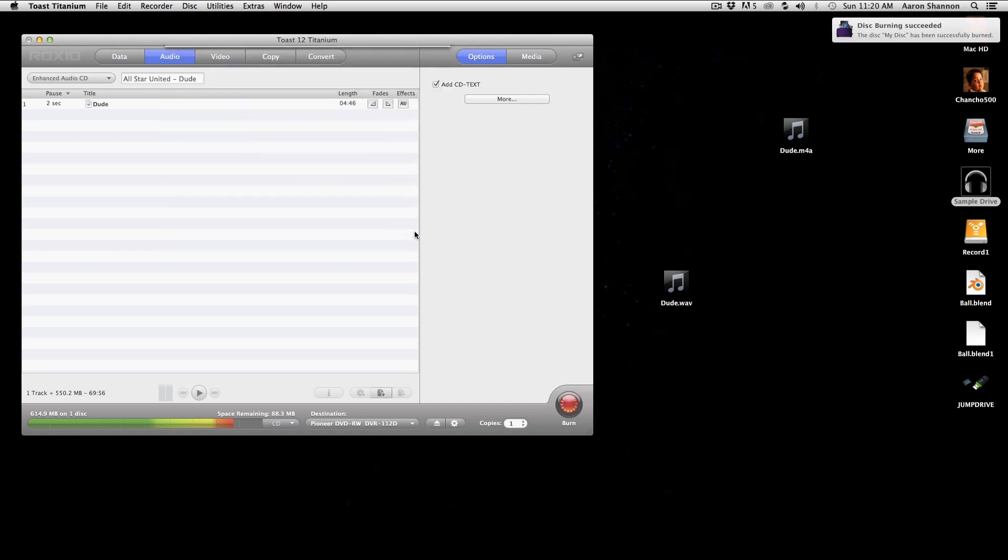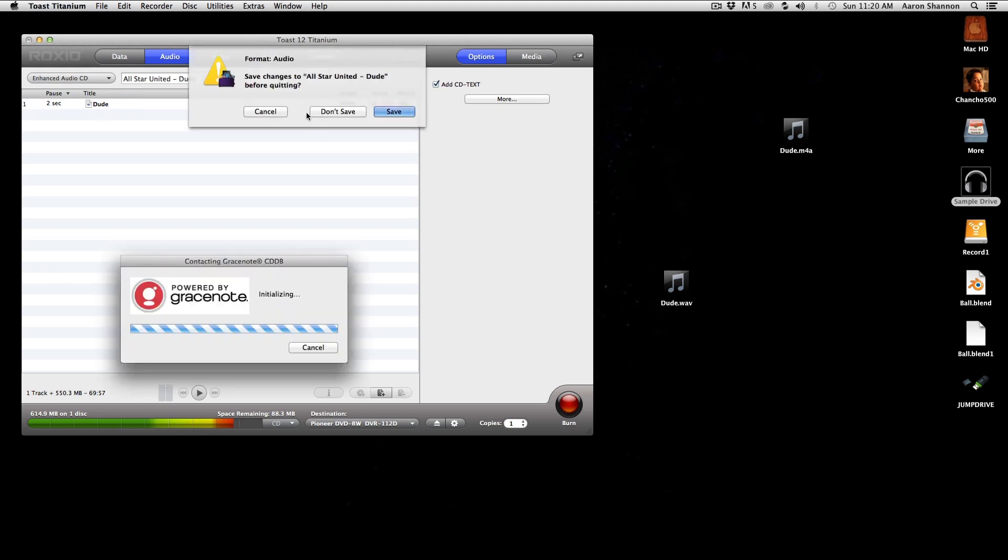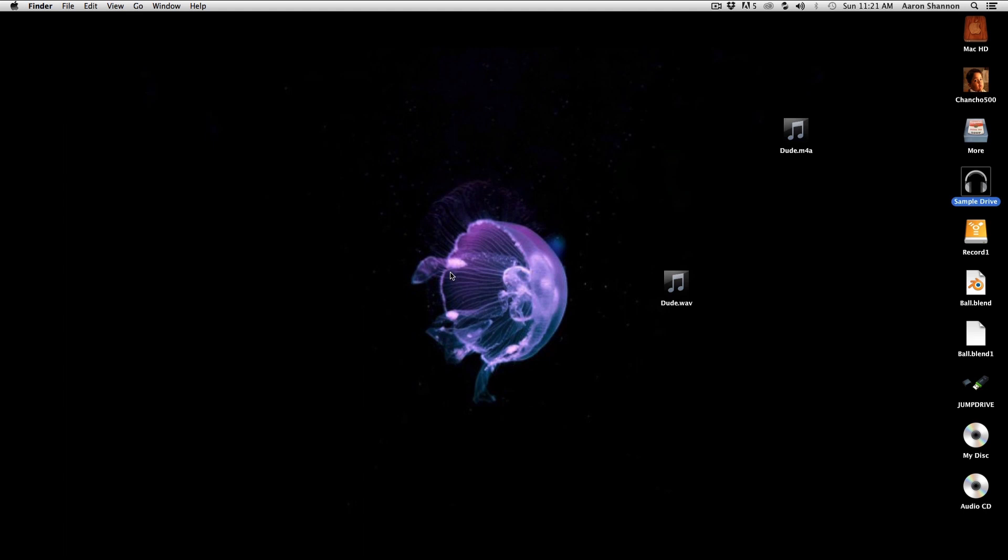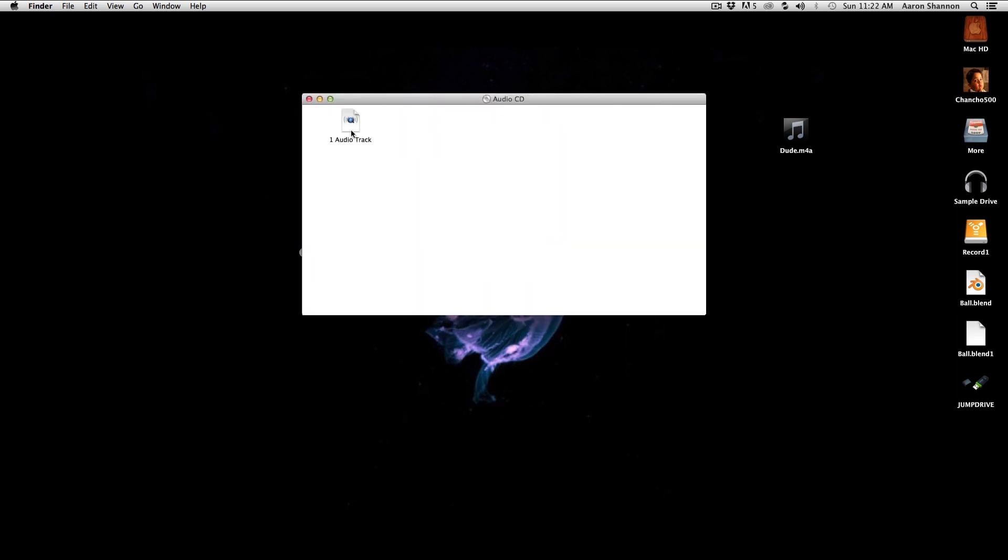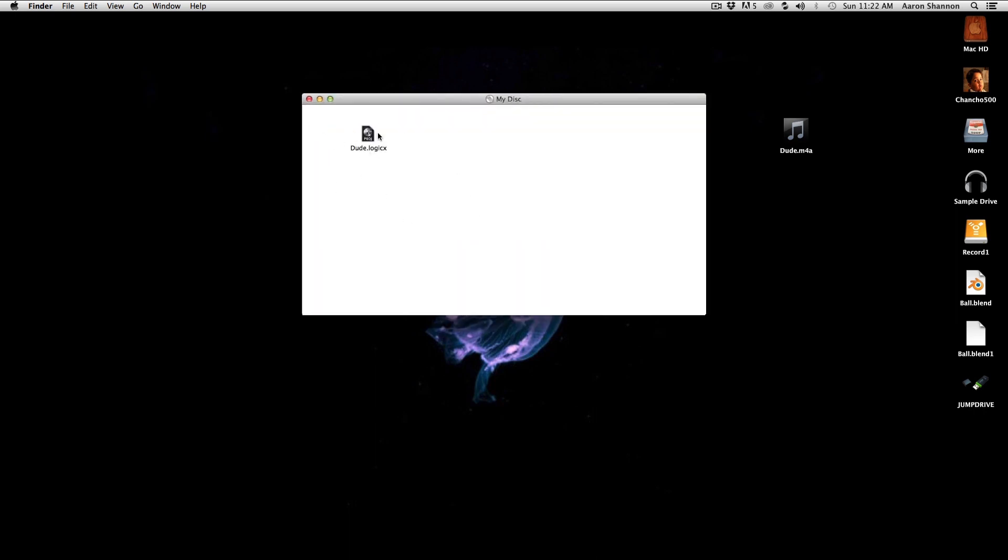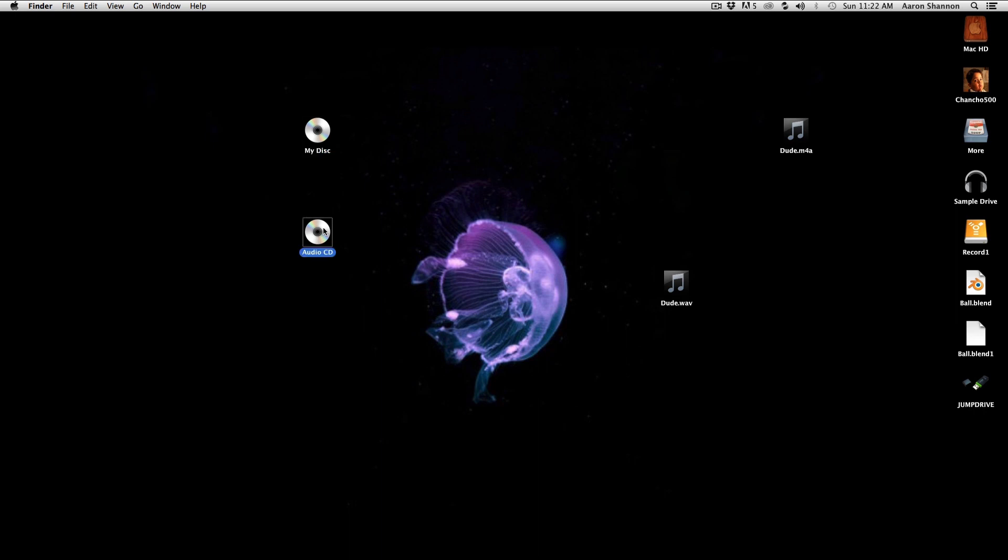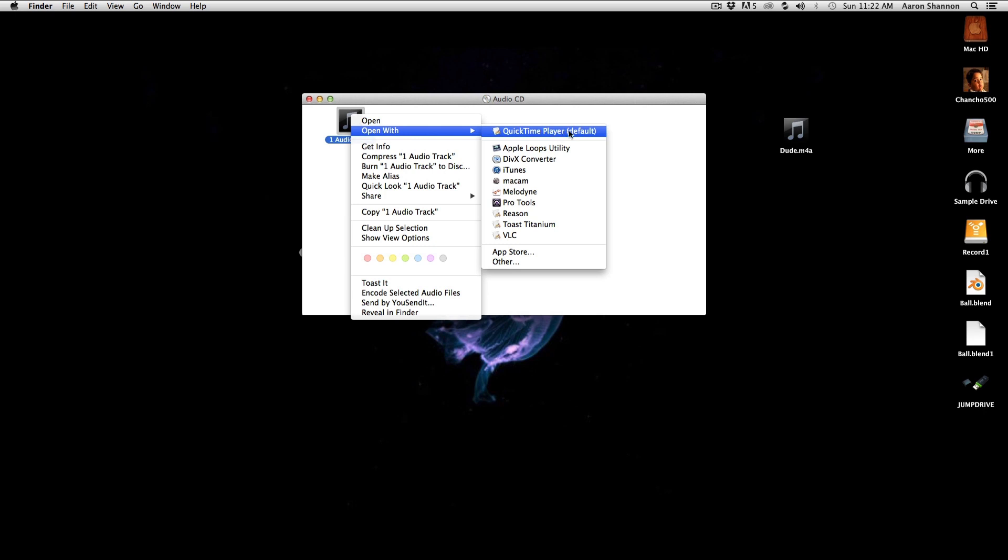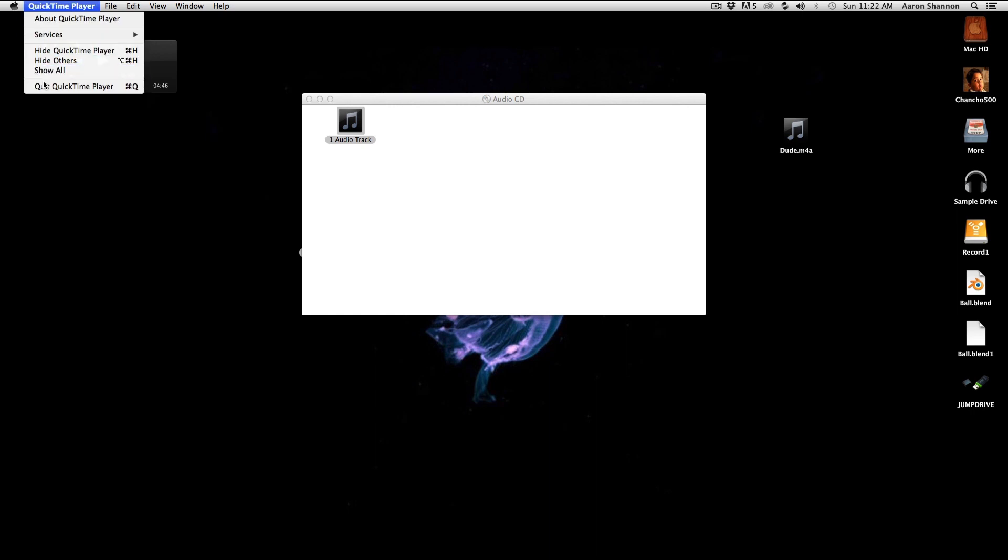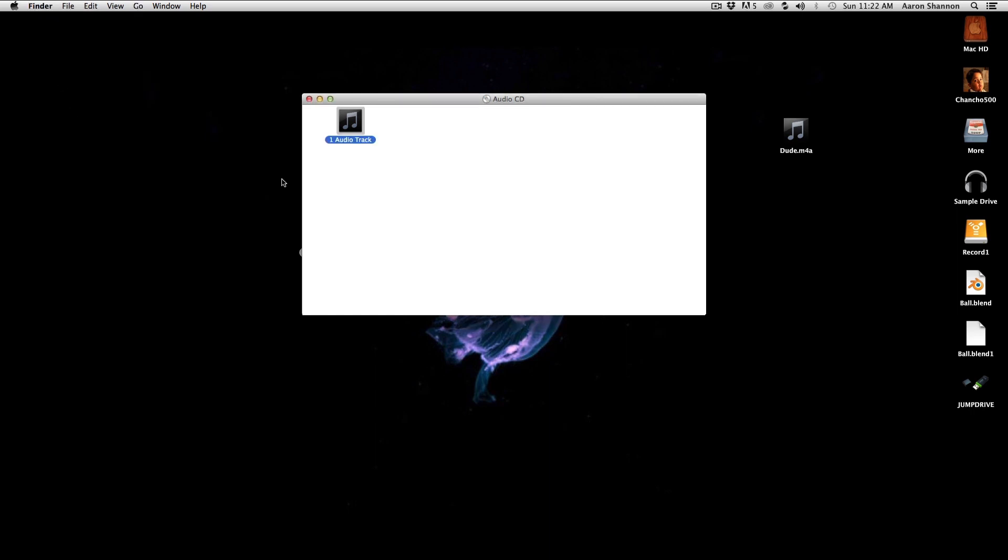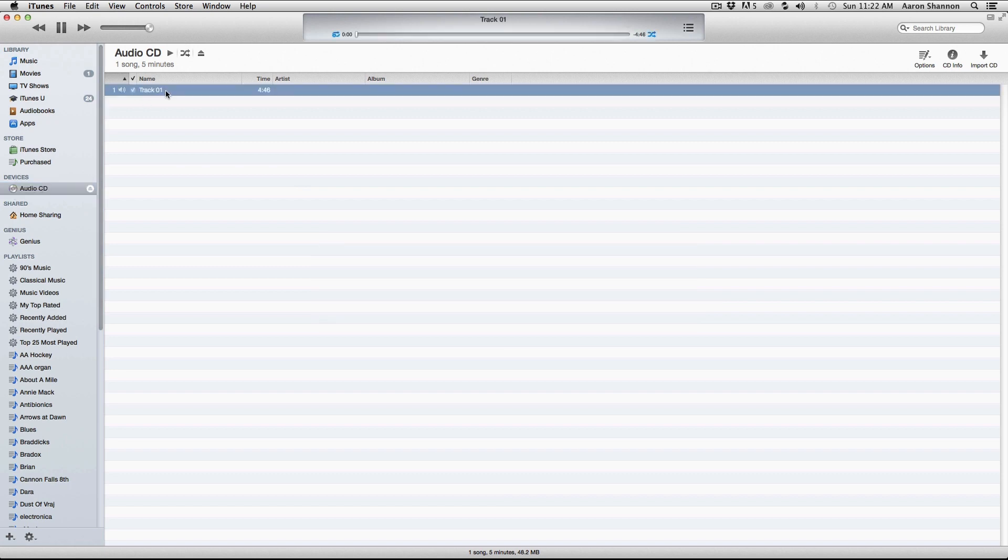And now we can quit Toast Titanium. Let's look at our CD. And if we look right down here, you can see our CD. Here is the audio section of the CD. We have one track. And here is the data section on that CD. I'm going to open with QuickTime, and we'll listen to that track. You can see it's working. And if I go to iTunes, you can also see it there as well. So here is the audio CD, and here is the track.